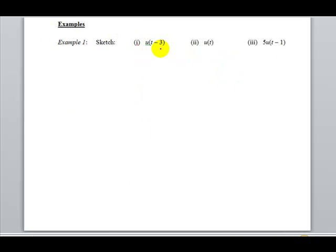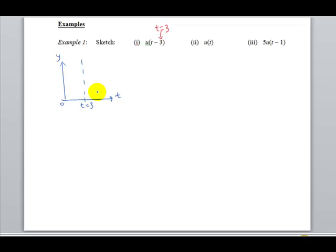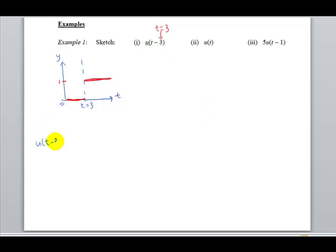In the first example, we have u(t − 3), which represents a switch that turns on at time equals to three. Setting up the axis and locating t = 3: before time equals to three, the function is off. At t = 3, it turns on — represented by one. Written as a definition, it is off before three and on at t = 3 onwards.